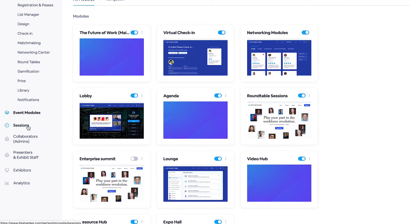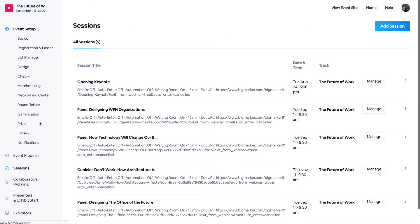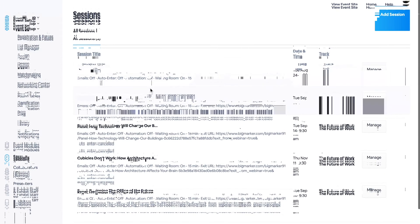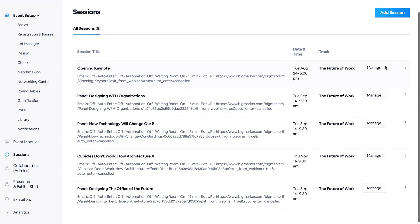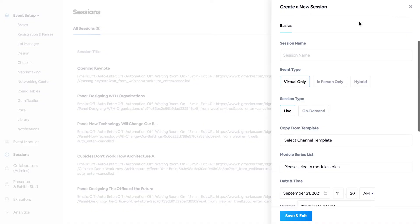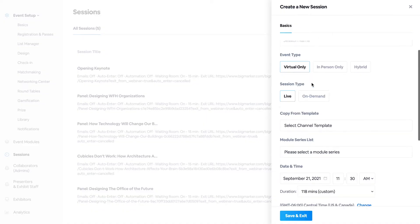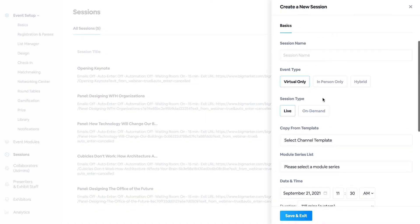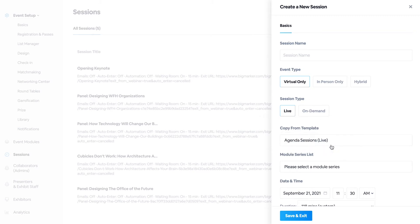Moving on from modules to sessions, the session content is the destination where your attendees will be. And so you can either add a session from scratch, or you can copy one from a template that you have. As you can see, I already have agenda sessions.